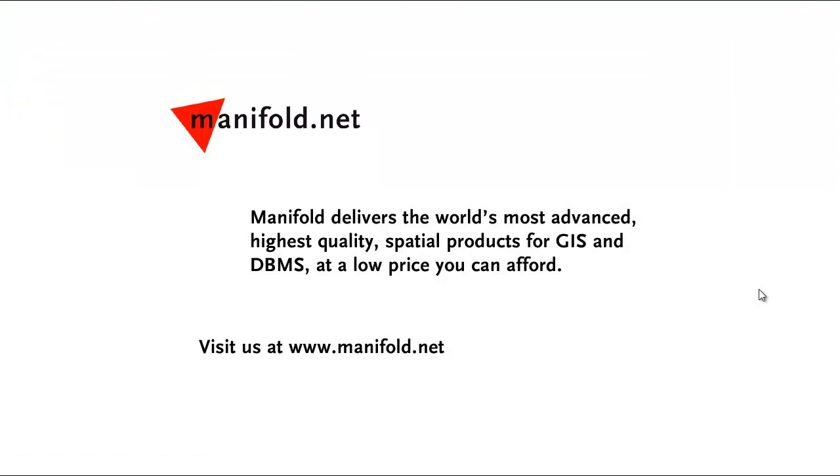Well, that was fun. If you want to see more, visit us at www.manifold.net. As always, Manifold delivers the world's most advanced, highest quality spatial products for GIS and DBMS at a low price that you can afford. Once again, that's www.manifold.net. See you soon.